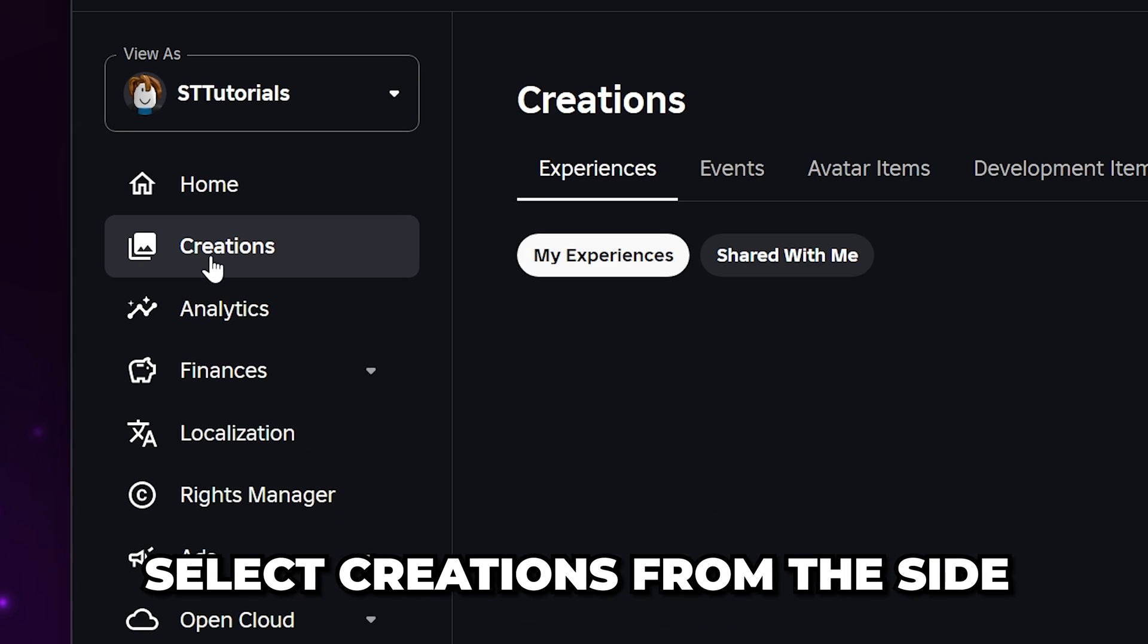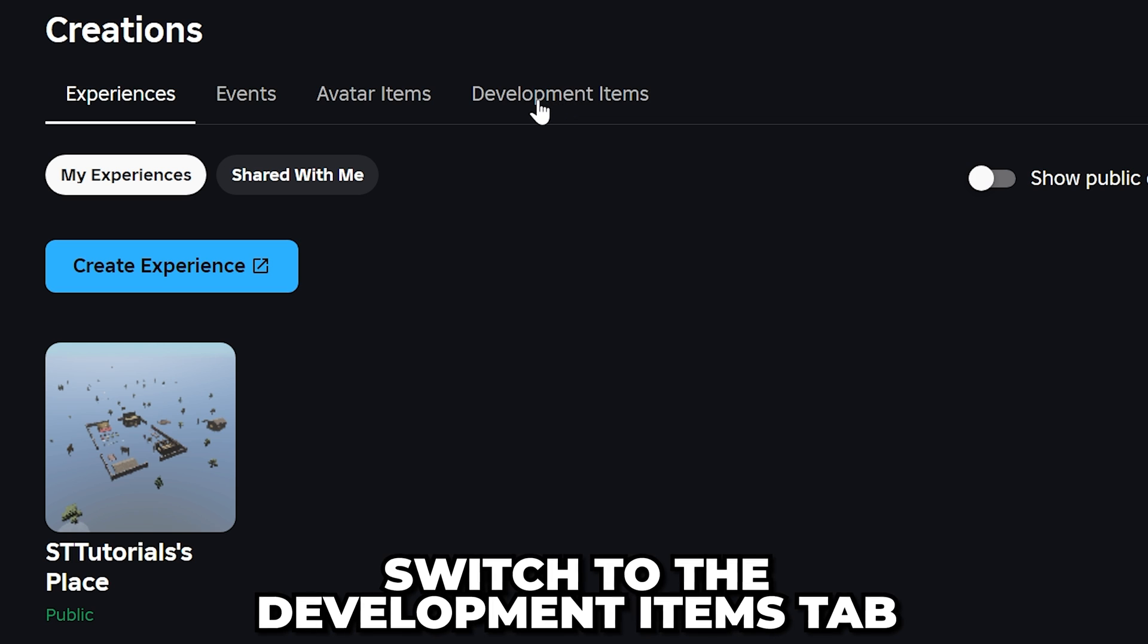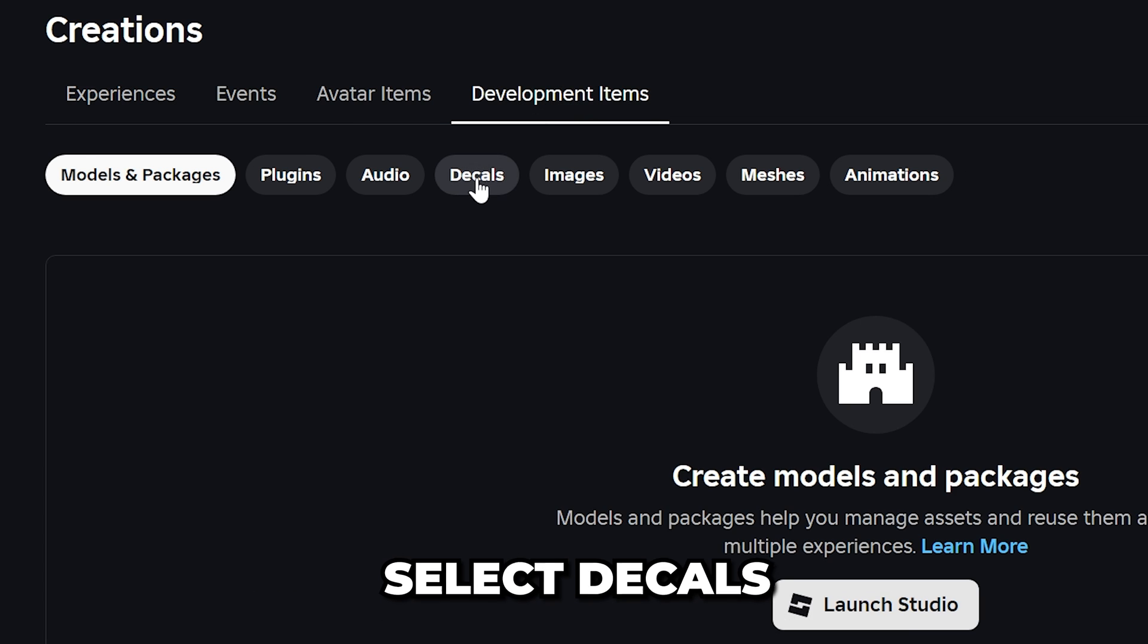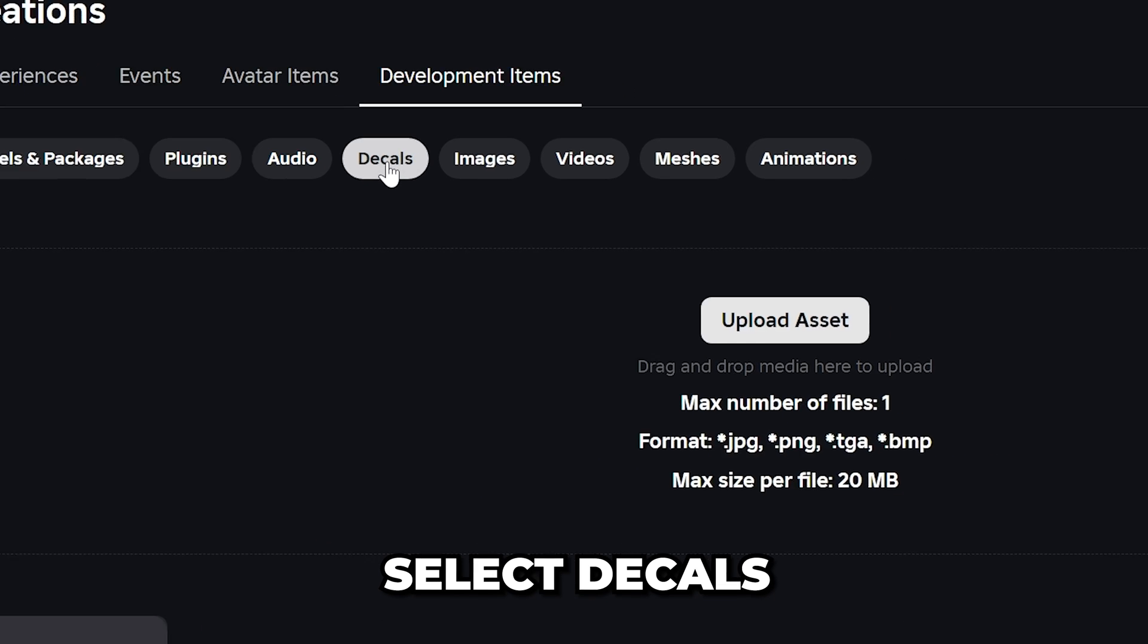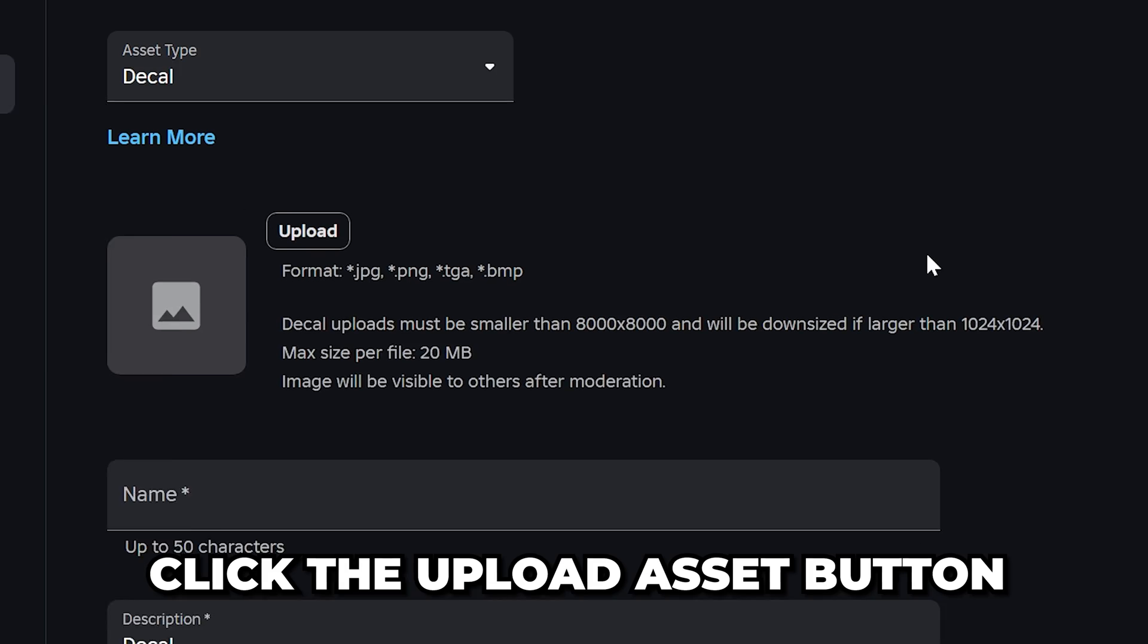Select creations from the side menu, then head over and switch to the development items tab. Select the decals option, then click the upload asset button.